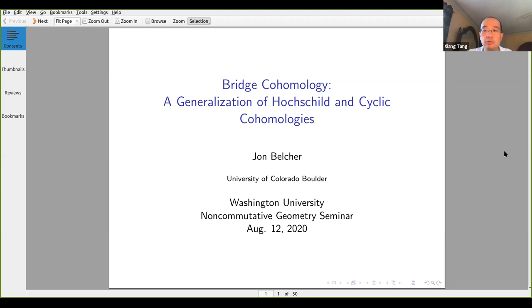Welcome everyone to our seminar today. Our speaker is Jonathan Belker from the University of Colorado. John will tell us about bridge cohomology, a generalization of Hochschild and cyclic cohomology. Please go ahead.